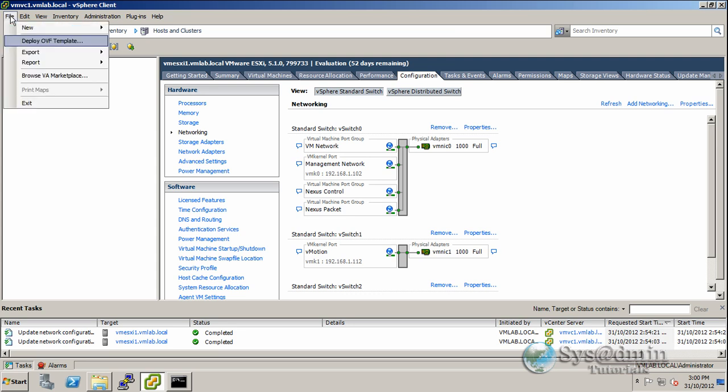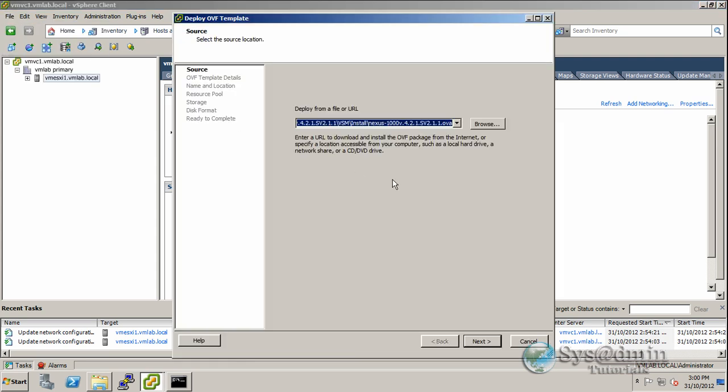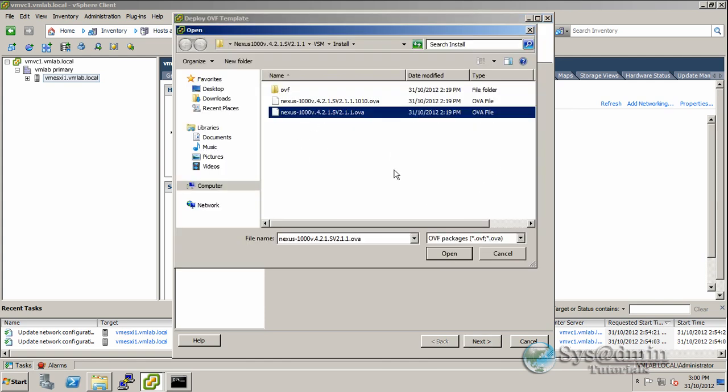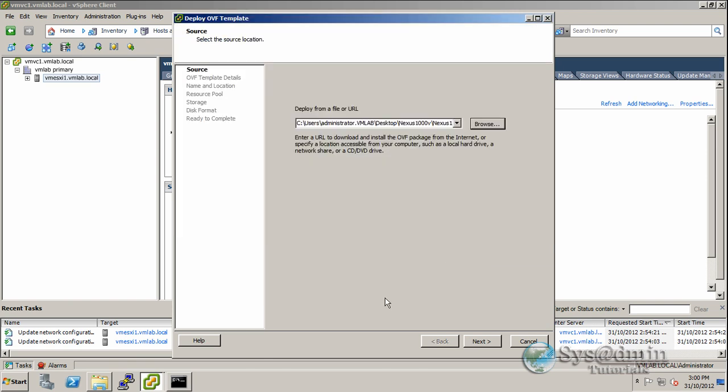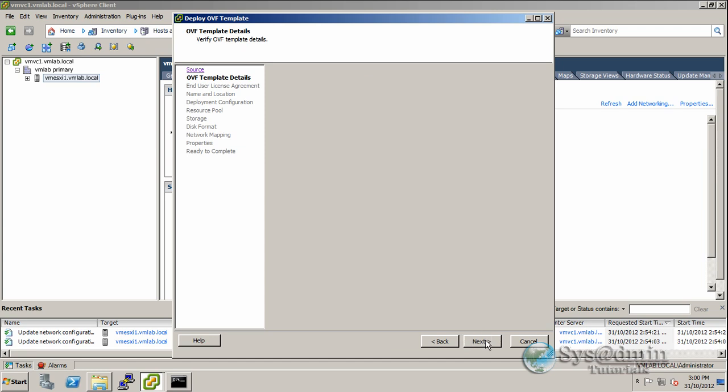I'll click on File, Deploy OVF Template. It's already pre-populated here, but I'll click Browse and select this OVA file. I'll click Open and go through the wizard. Clicking Next, it shows a summary about the Nexus 1000v package.